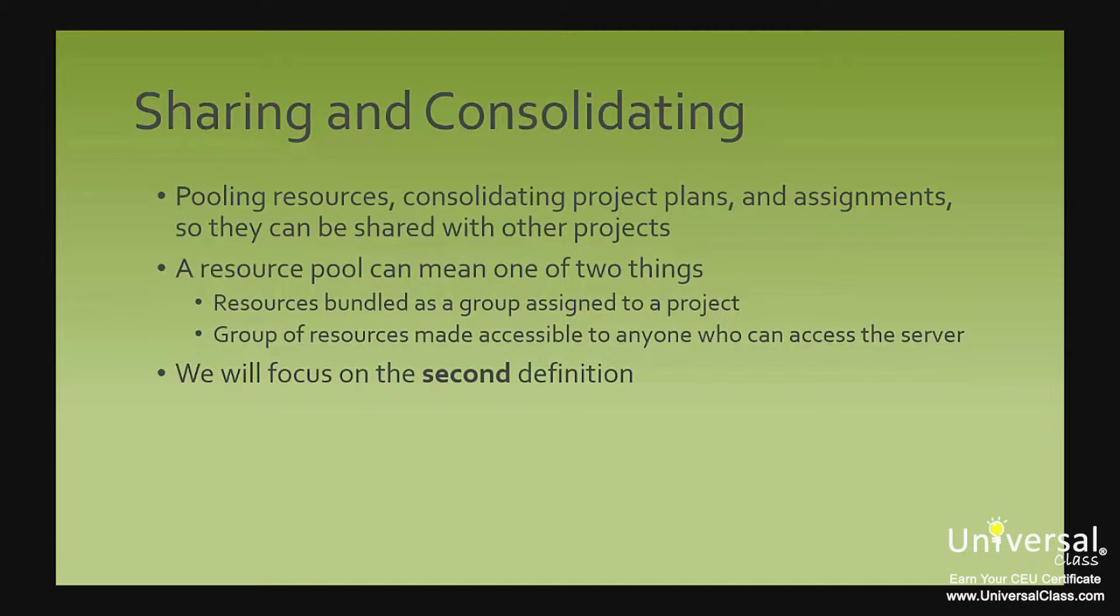In project, a resource pool can mean one of two things. It can be resources that are bundled as a group and assigned to a project, or it can mean a group of resources that are created and made accessible to anyone who has access to your company's server.